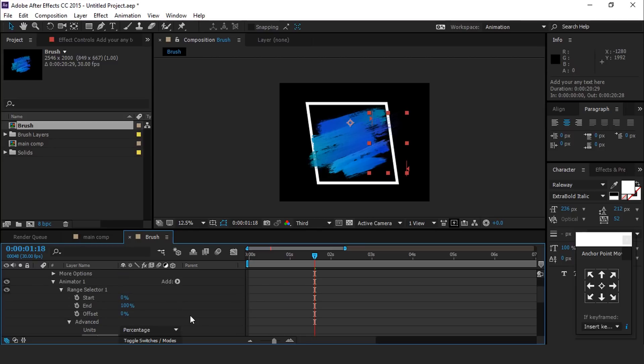Now go to range selector 1 and add a keyframe on start. Then go to a few frames forward and change start amount to 100 percent.